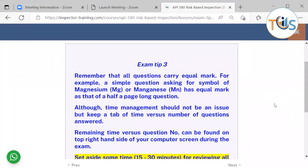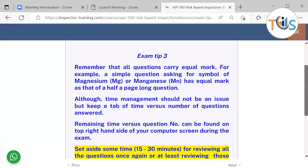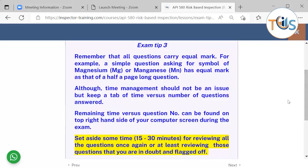Remember that all questions carry equal marks. For example, a simple question asking for the symbol of magnesium or manganese carries the same mark as a question that is half a page long. Although time management should not be a major issue, keep track of time versus number of questions answered and carry on at a constant speed.